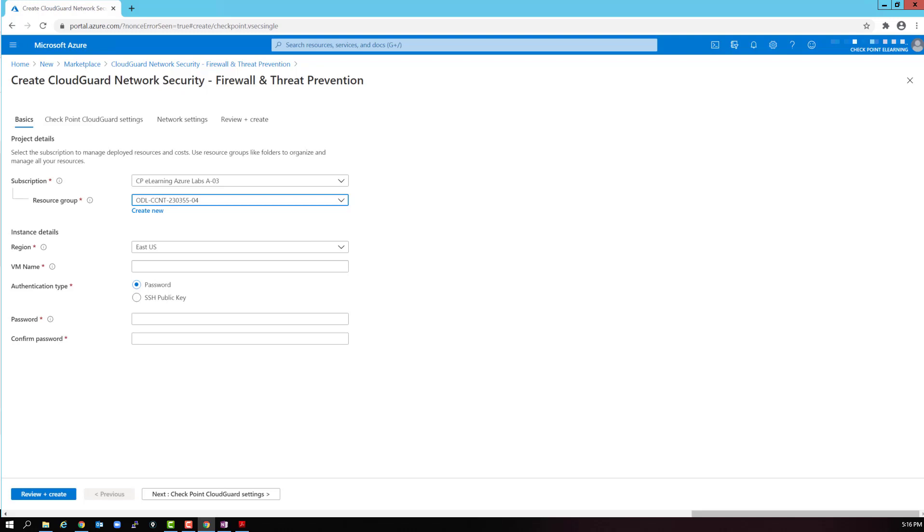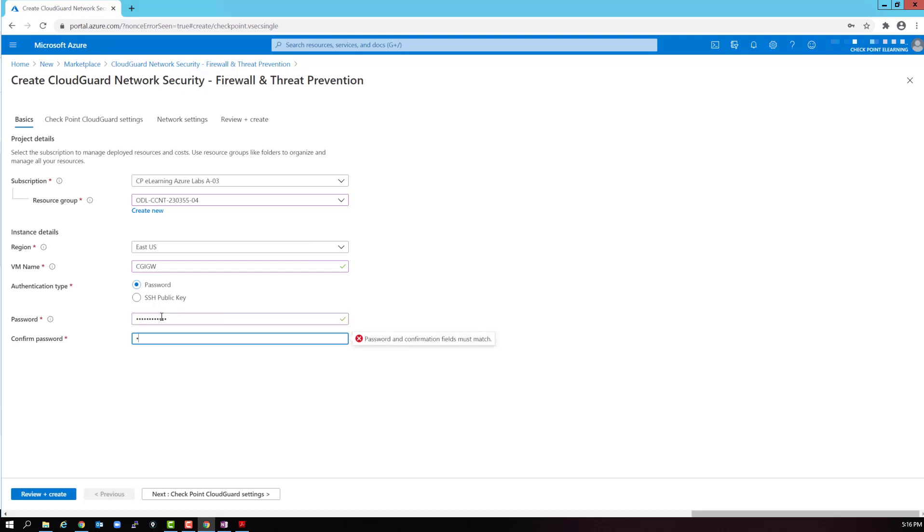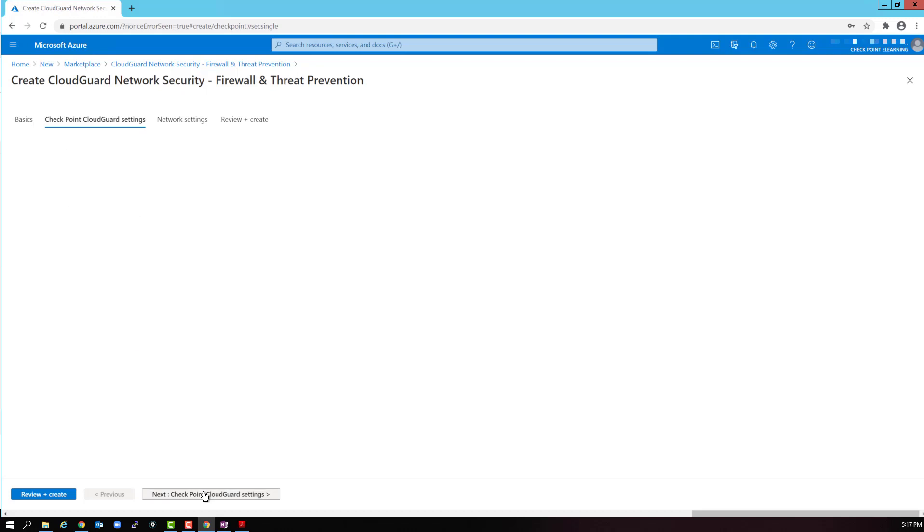For the virtual machine name, I will use CPI GW. Let's enter a password. I will use the same password that I used before on the management station. This makes administering both machines easier. We have to meet the same password restrictions, just like before. We need to confirm the password and be sure that they match. Once again, we get a green icon, so we are good to go. Select next to proceed.